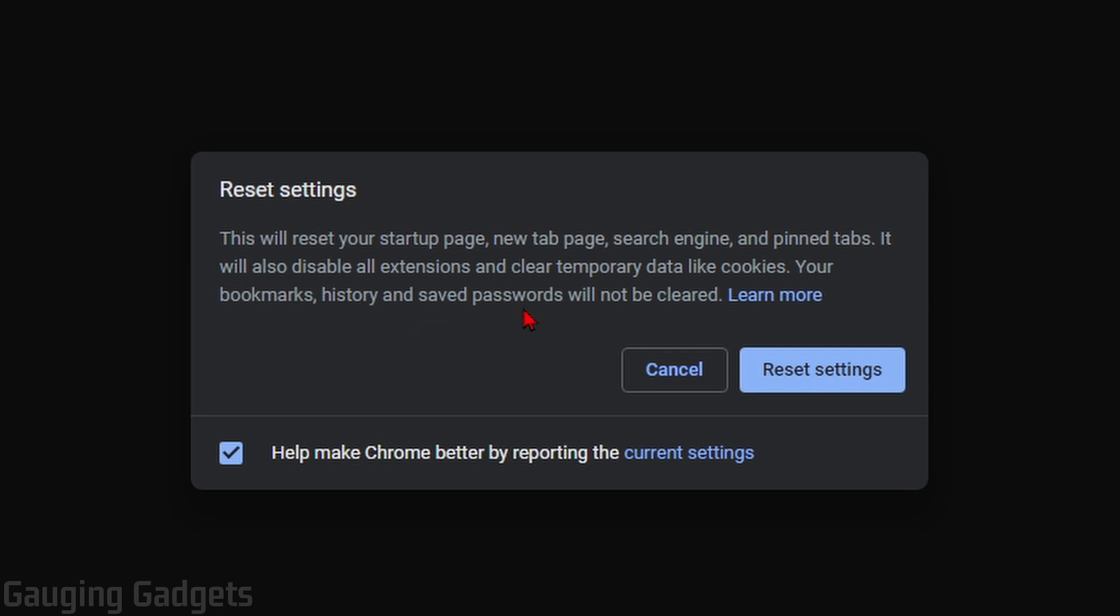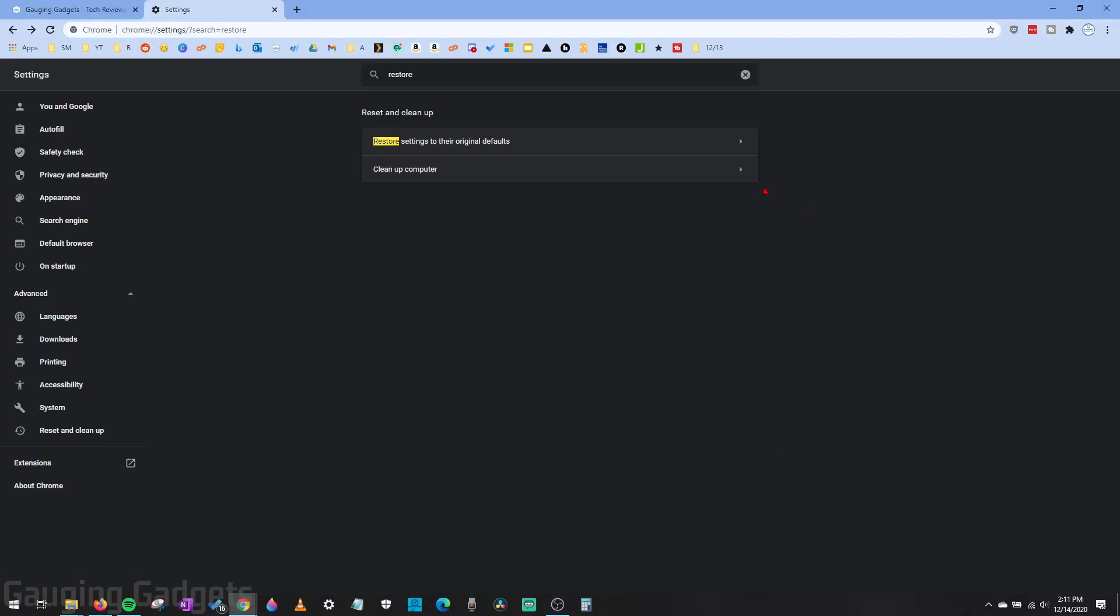Now, this will not get rid of your bookmarks, your history, or your passwords you have saved. It's just going to clean out anything that might be causing that issue. So go ahead and select Reset Settings and then see if that works for you.